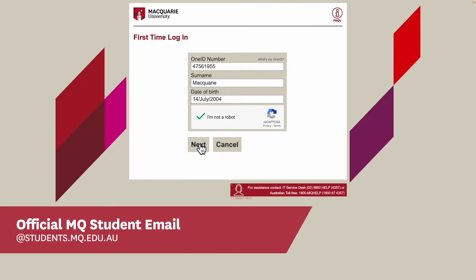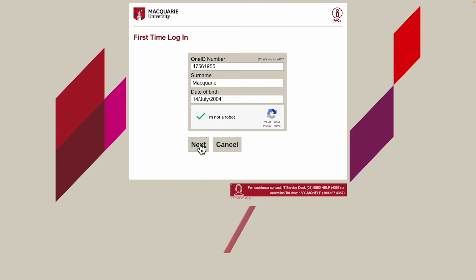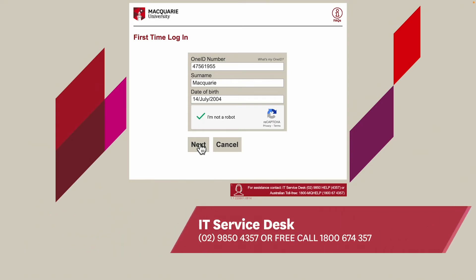All correspondence from the university will be sent to this address. If you have any problems activating your OneID, you can always contact the IT Service Desk on 02 9850 4357 or free call 1800 674 357.